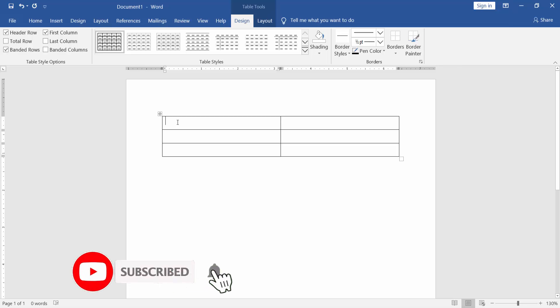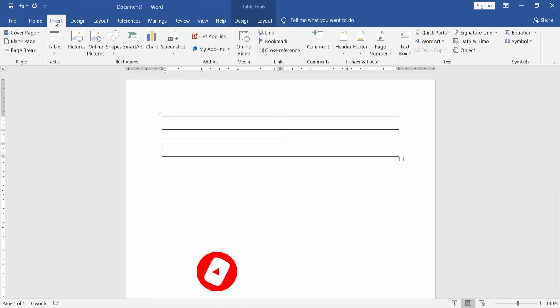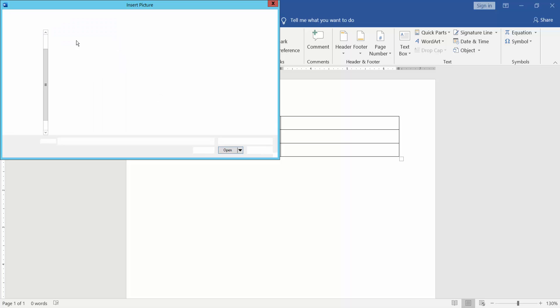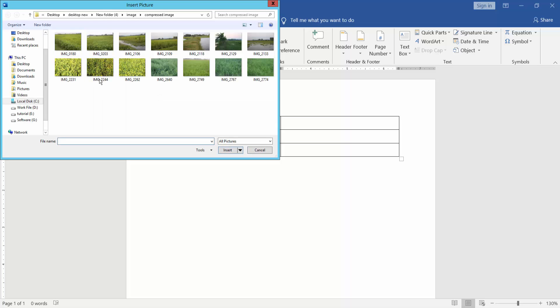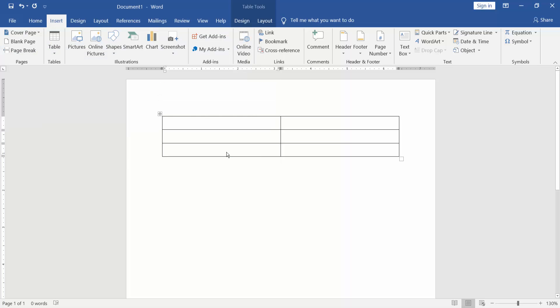Now, insert the image. Go to Insert menu, Picture, select the image and insert.